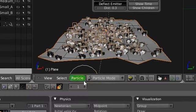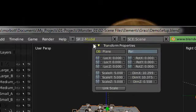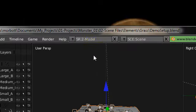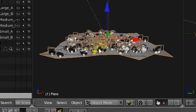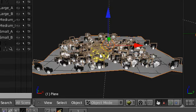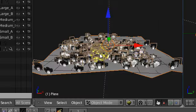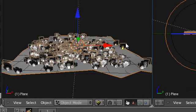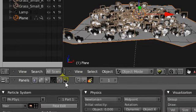Now as you can see, with these guys, if I hit P and go to the game engine — poof, they're gone. They're not there. But why? Well, because they're particles. Let's fix that.